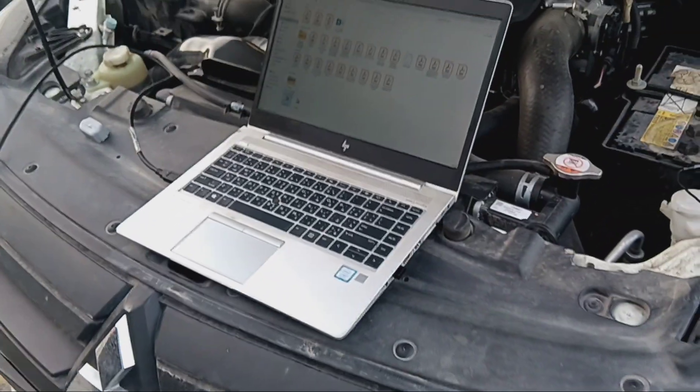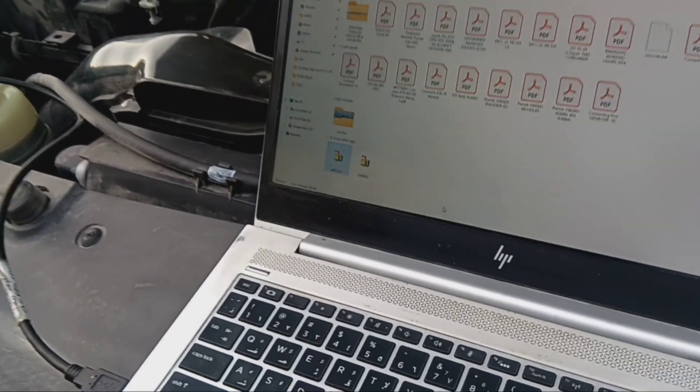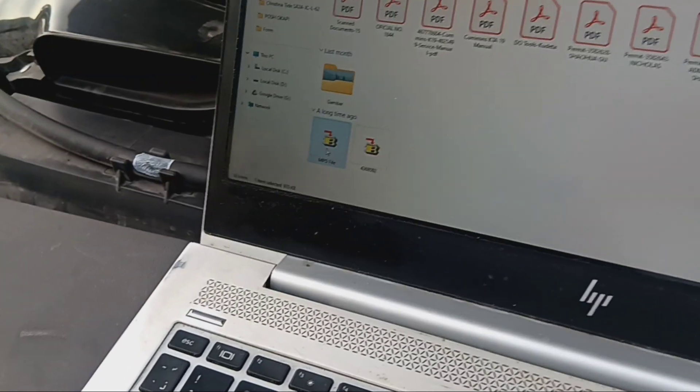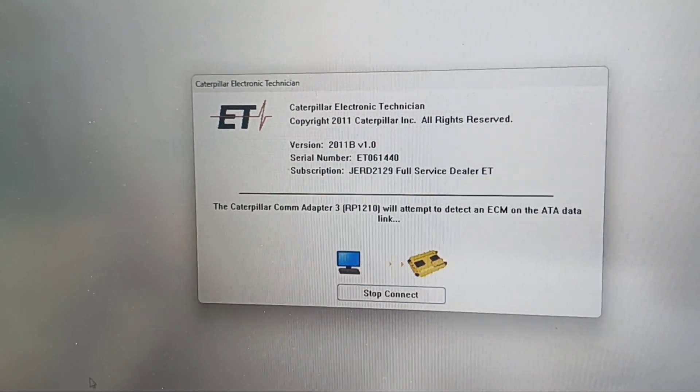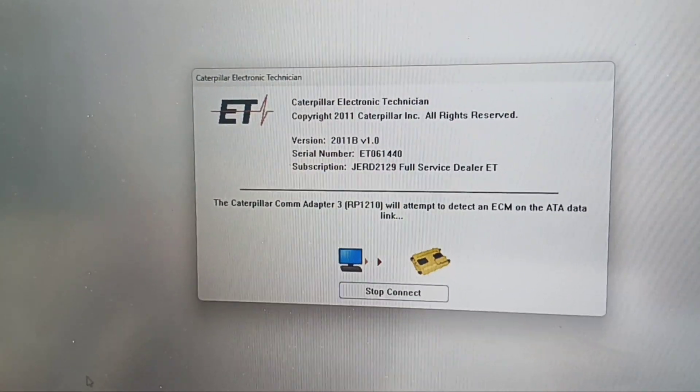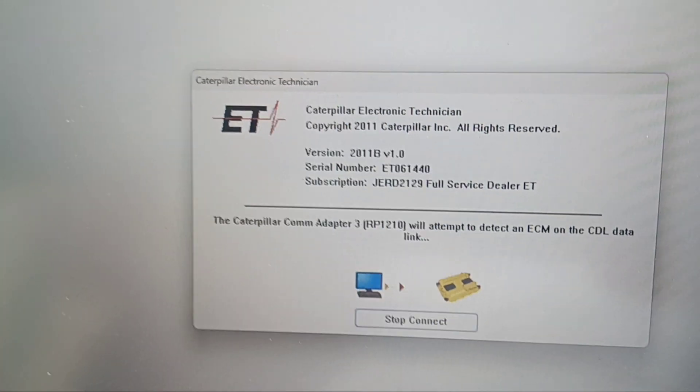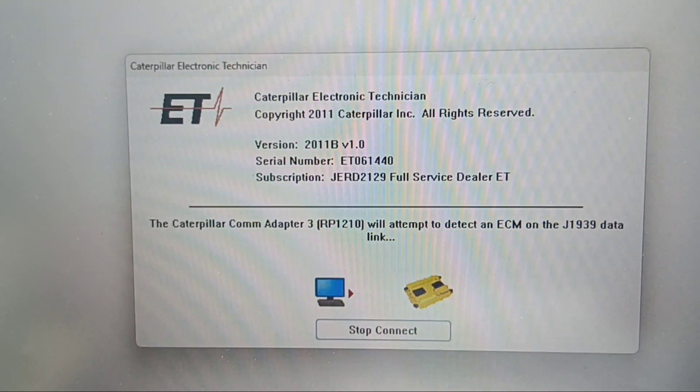Let's start. First of all, you must have the flash file. This is the flash file that we are using today. We just double-click, and you go directly to the CAT ET. Now it's trying to connect to the MPD, so it may take a while. When you double-click the flash file, the flash file will give you access in the ET software and the blow sides.